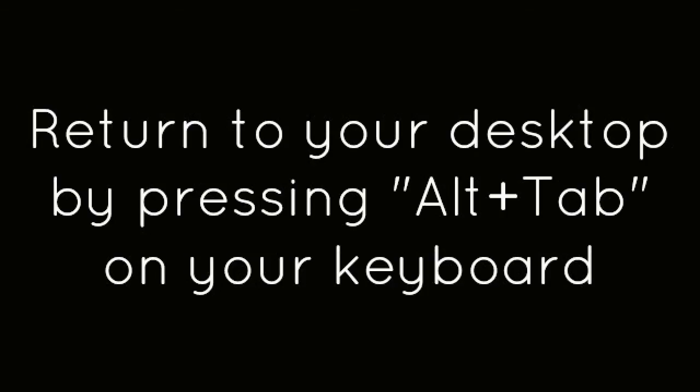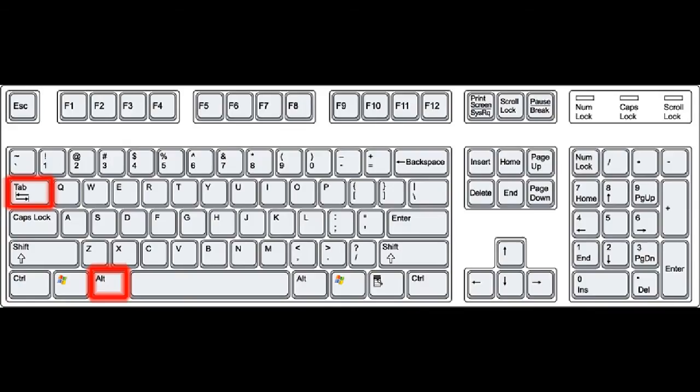Return to your desktop by pressing Alt-Tab on your keyboard. Open EasyVid and click the Capture Screen button.